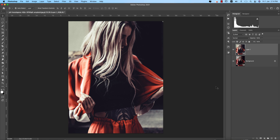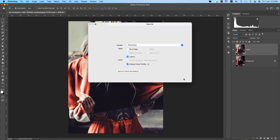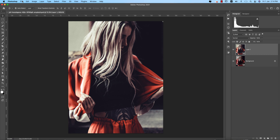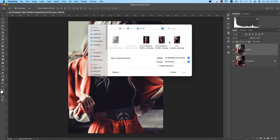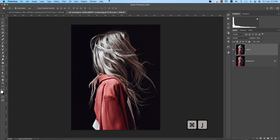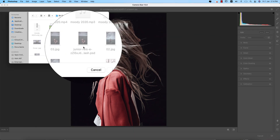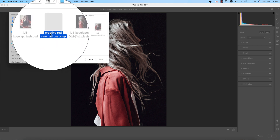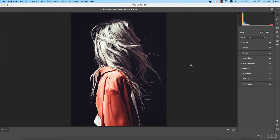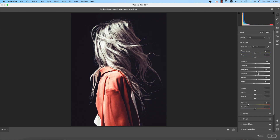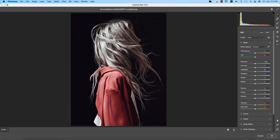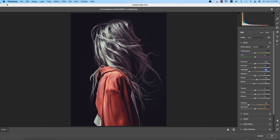Let's try this preset on another photo. Save the current file first, then go to File and open another photo. Press Ctrl or Command J to get the backup copy layer. Go to Filter, Camera Raw Filter, and from there go to Load Settings. I saved that XMP file as 'Creative Red Cinematic.' Applying the color — in this photo I need to change the highlight a little bit. Before and after, you're getting a totally nice feel for your photography.